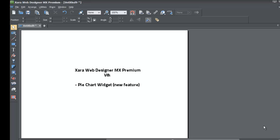Welcome to Xara template tutorial lesson number 67. In this tutorial we're going to be talking about a new feature in Xara Web Designer MX Premium version 8 — the pie chart widget and how to display your information in a pie chart.